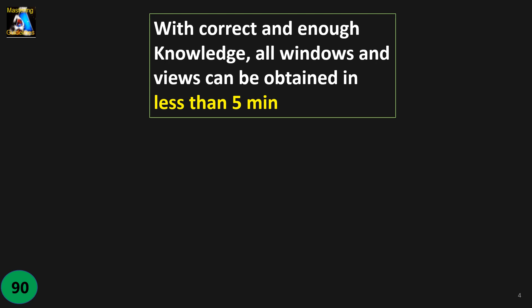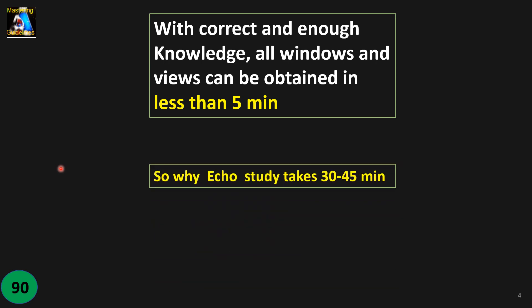Yes, you heard right, five minutes. So why does an echo study take 30 to 45 minutes or sometimes more? That is my reason.